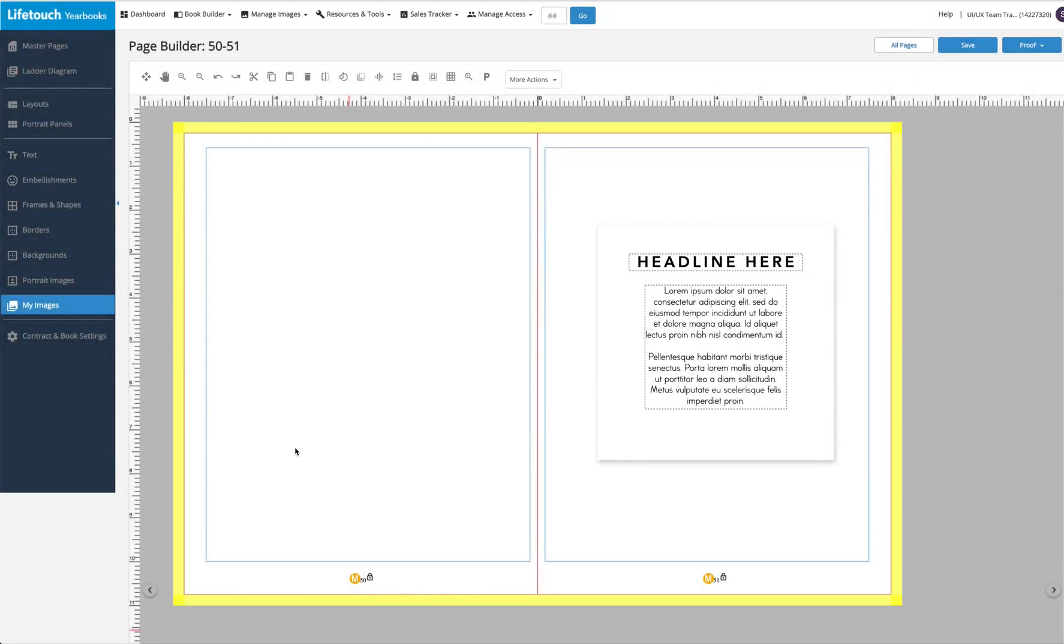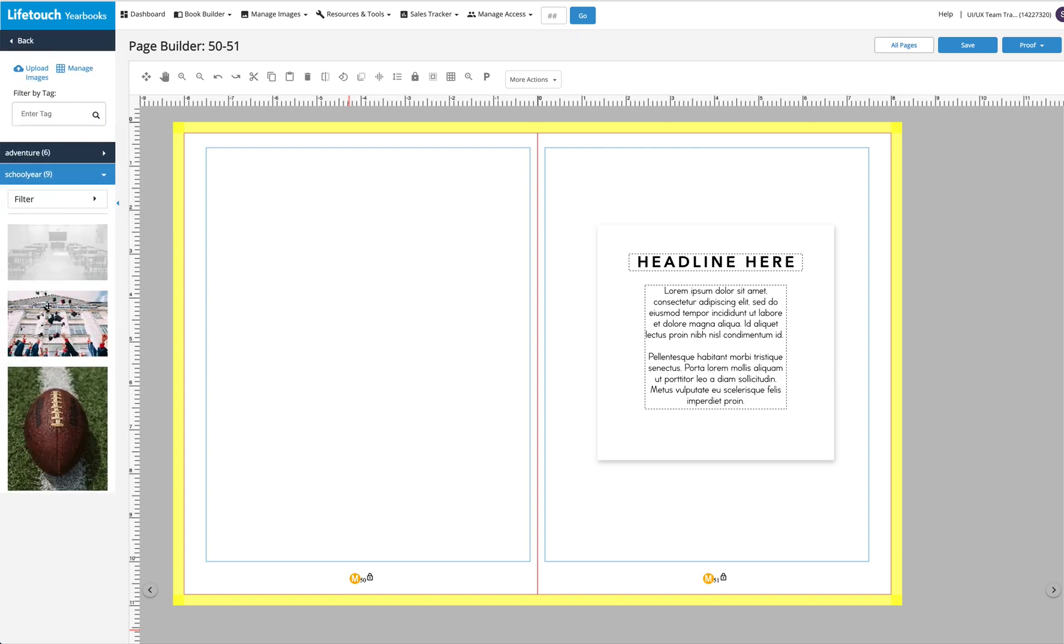Introducing the Set Image as Background tool. With this tool, it's easier than ever to use a high-quality photo you uploaded as a full-spread background.